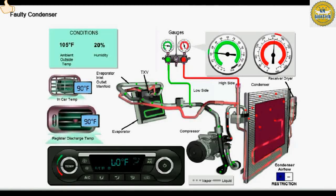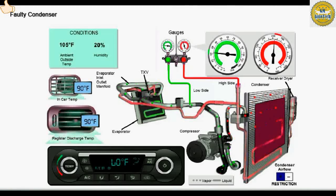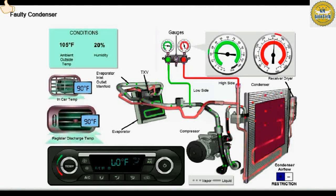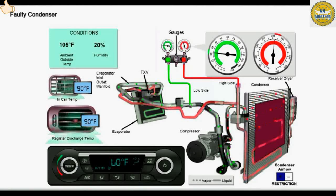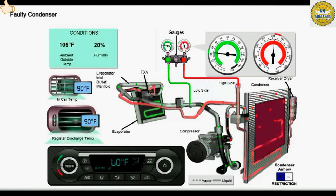When ambient temperature is 41 degrees Celsius (105 degrees Fahrenheit) and relative humidity is between 10 and 40 percent, the high side gauge will read above approximately 255 PSI, and low side pressure will be below approximately 25 PSI.